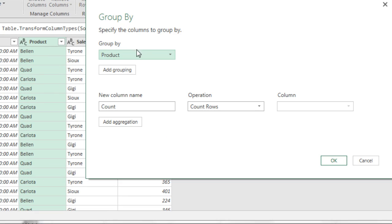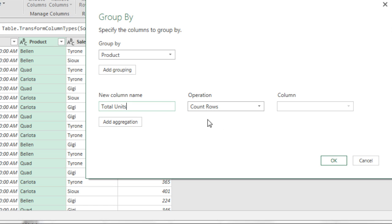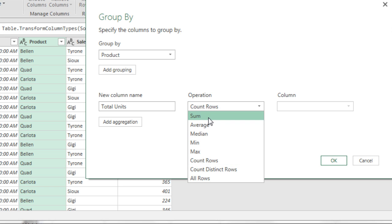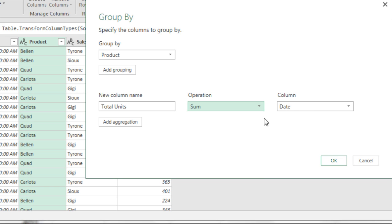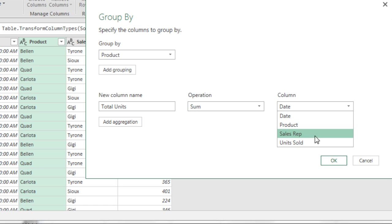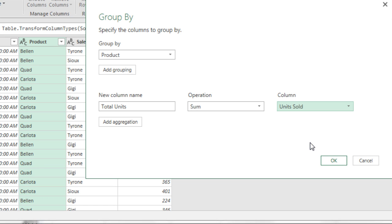There's the field where we're going to get a unique list. We're going to come down here, and our first column is going to be called Total Units, Tab. To get total units, we need to use the SUM function. And the column that we're going to make a SUM function aggregate calculation on is units sold.